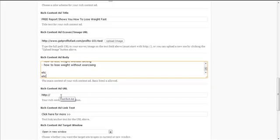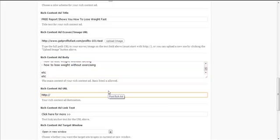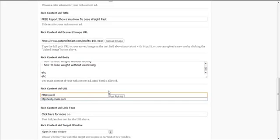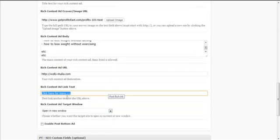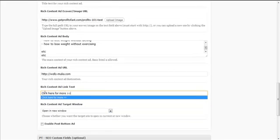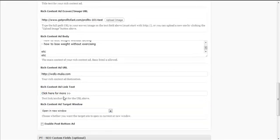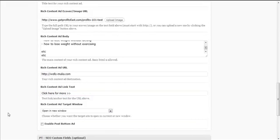The rich content URL is the URL you want to bring visitors to once they click your link. I'm going to use my own blog again. You can specify add link text — the anchor text — I'll leave it as the default, and I want this to open in a new window.